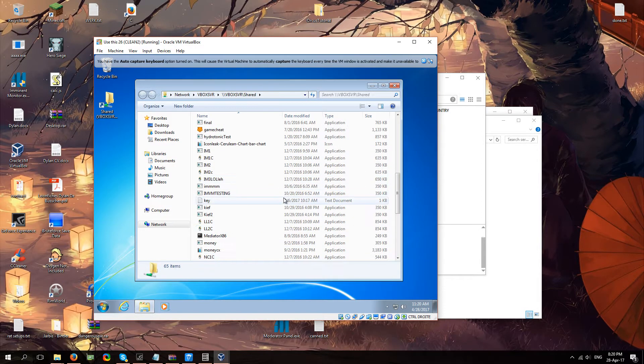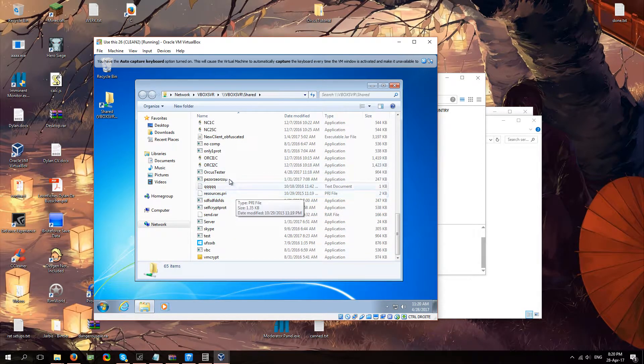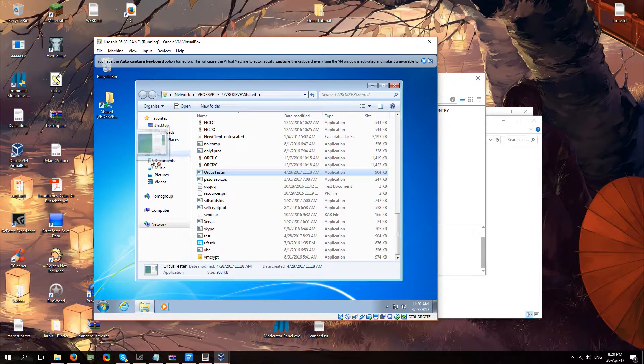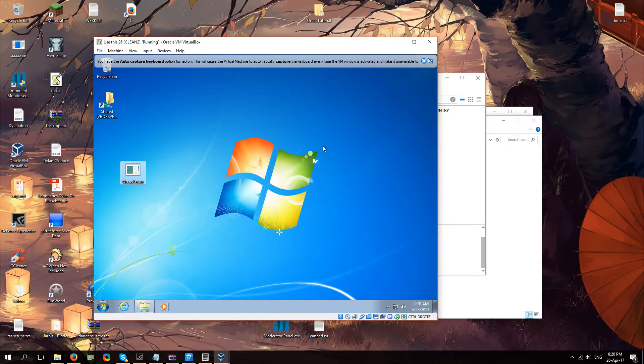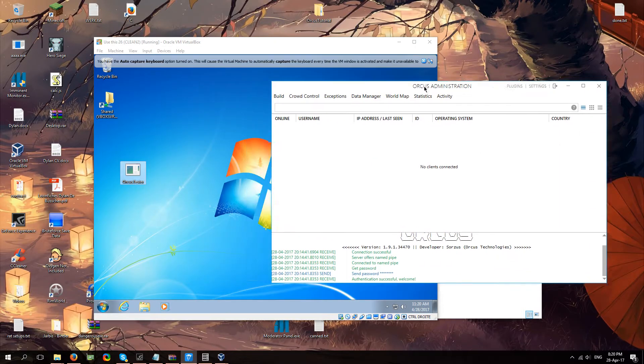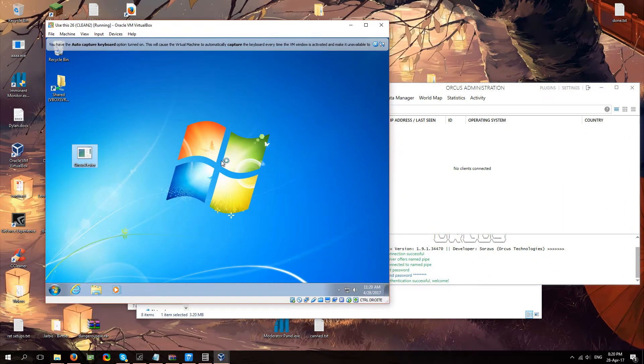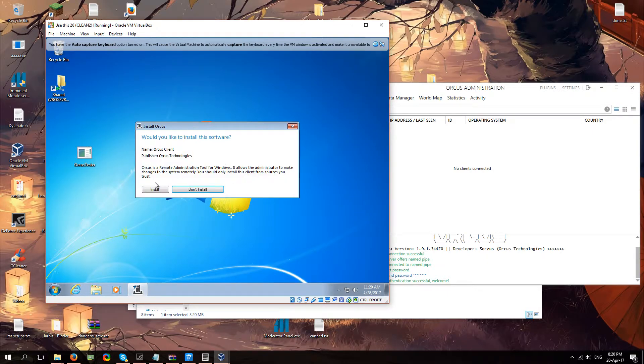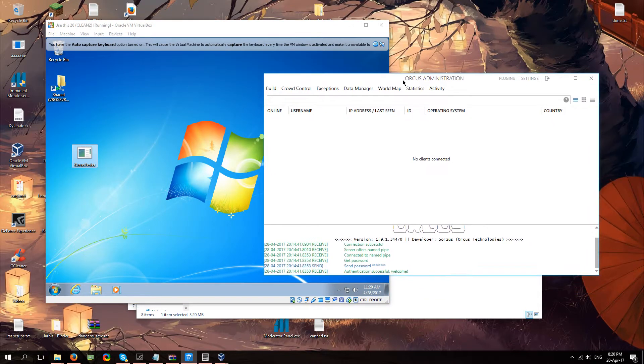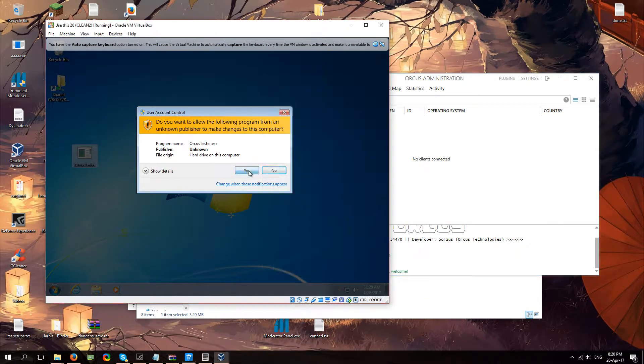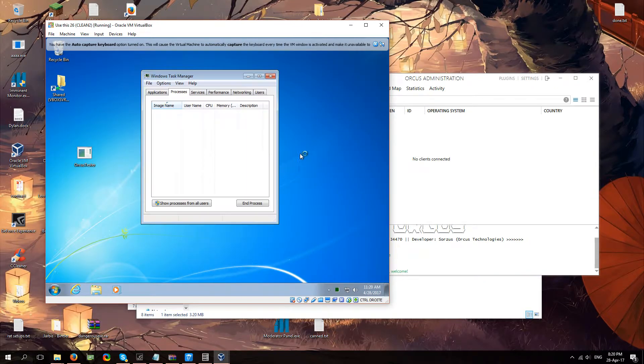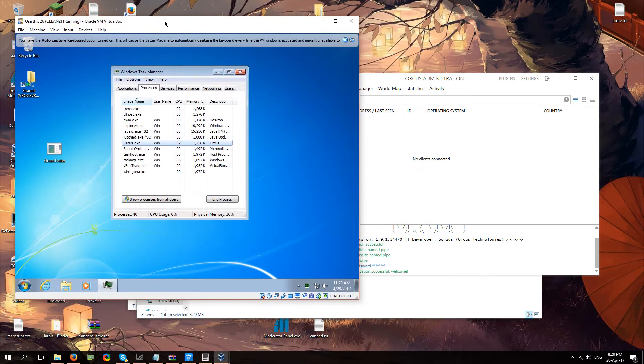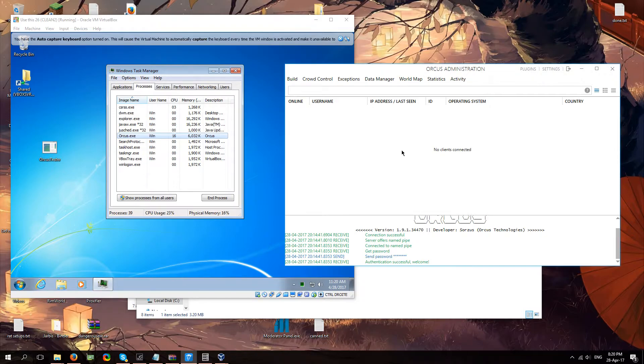Alright. Let me just run this file. And we're going to give it a second. Wait for the installation prompt to show up. Install. Well. Yes. We definitely wanted to install orcas.exe.